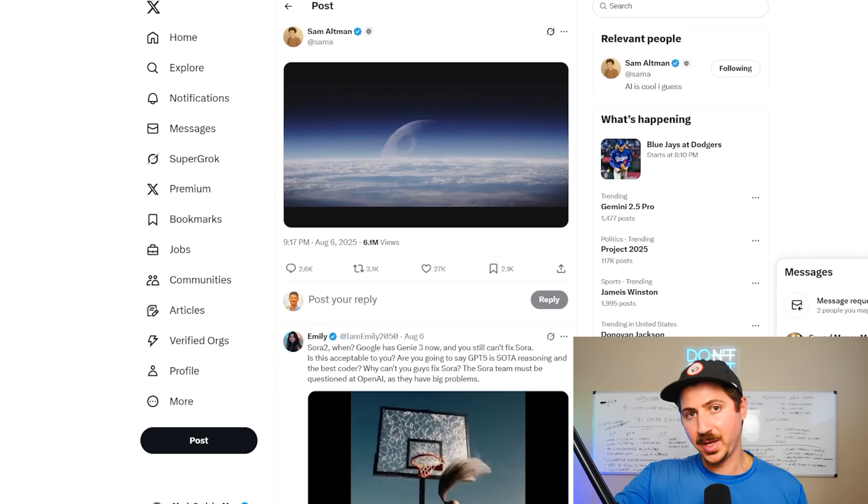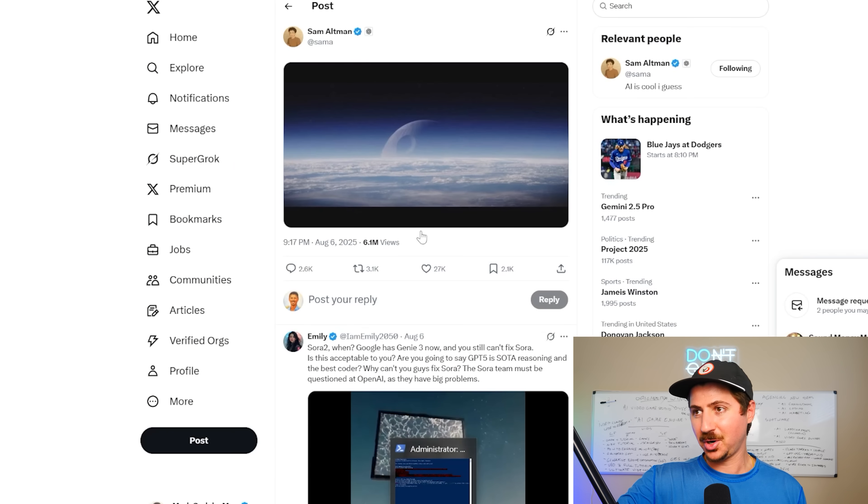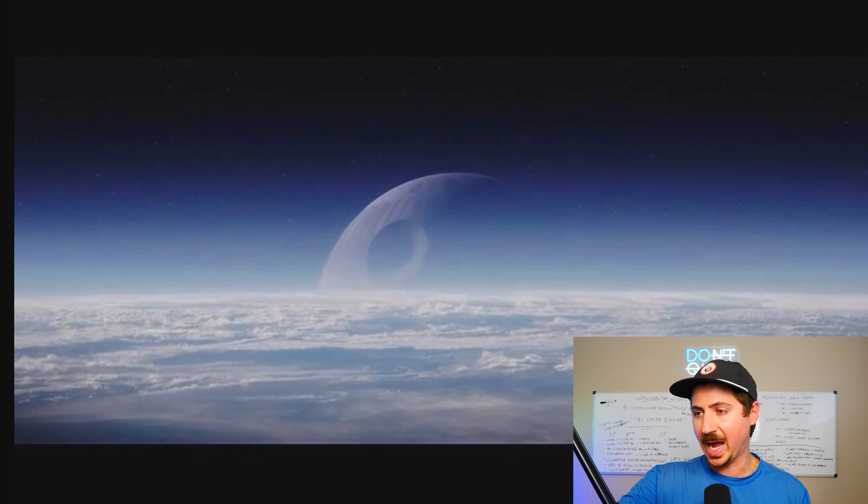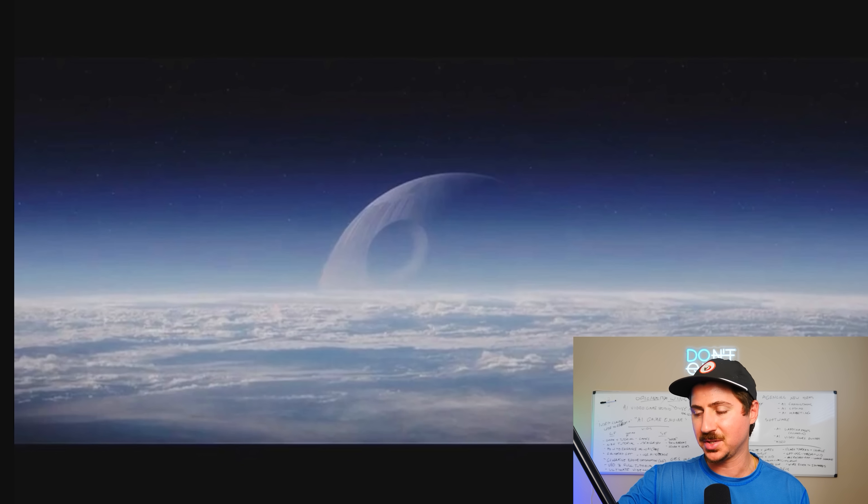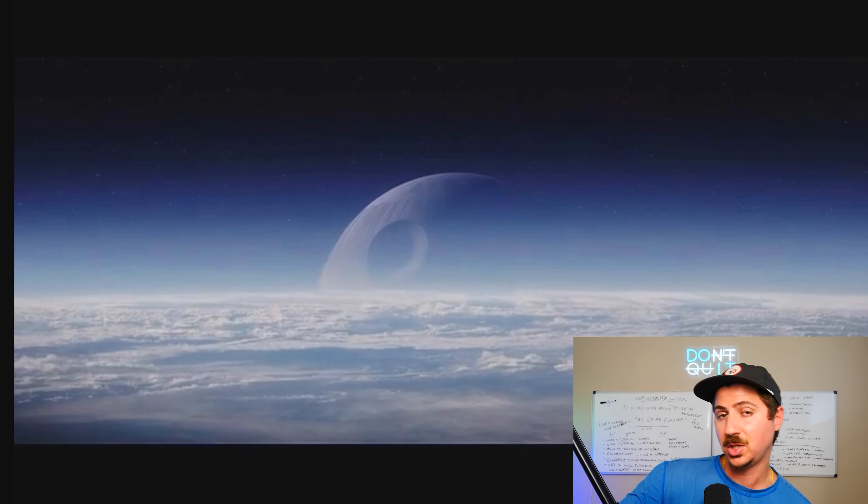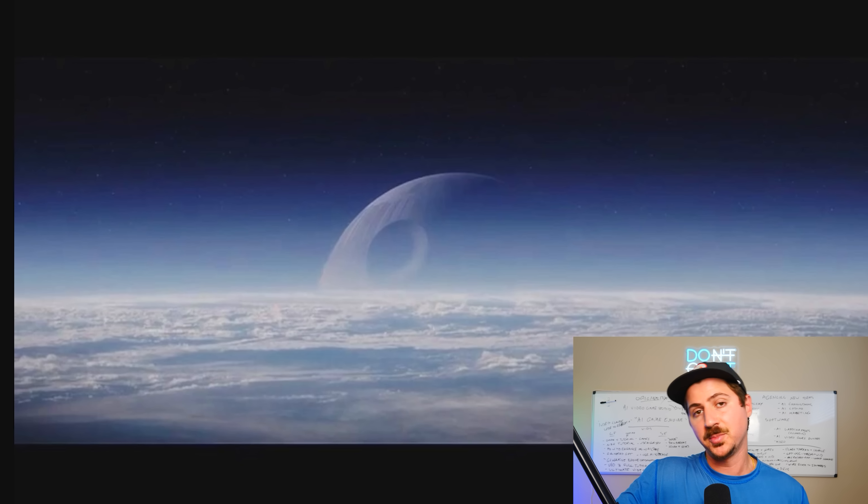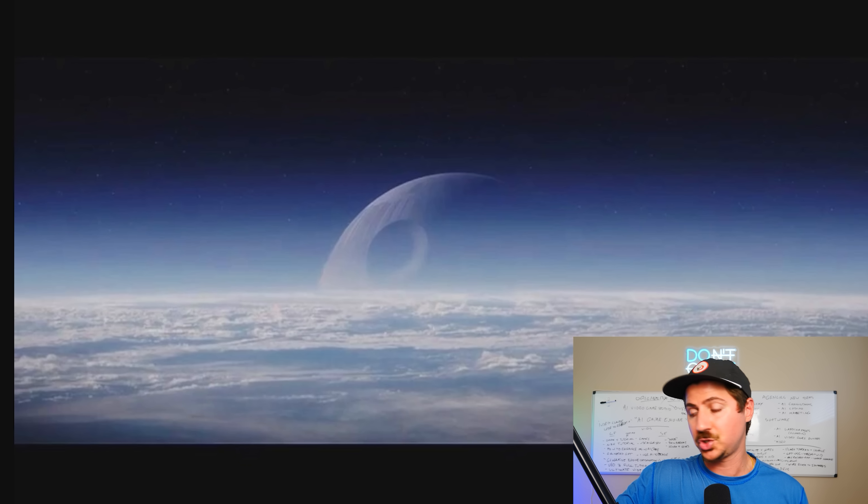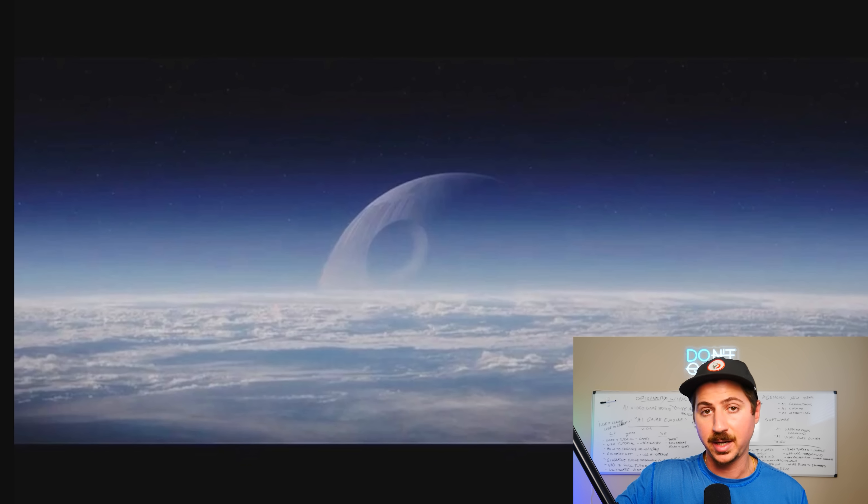So the famous Death Star photo seen around the world. This was hours before GPT-5 released. Sam Altman released this Death Star photo. People were pretty hyped. They really thought GPT-5 was going to be huge. I was super hyped. Some of the stuff I had seen in the rumors chat about GPT-5 looked super promising.